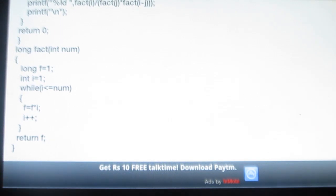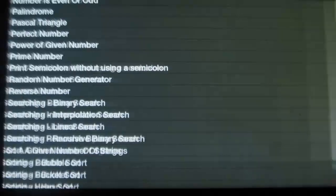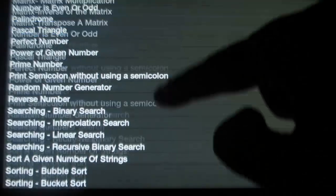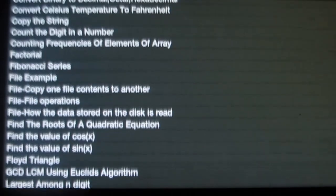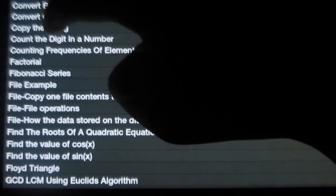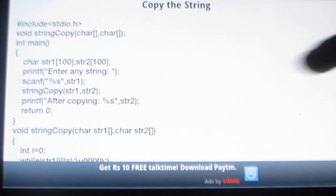Simple, isn't it? You can also try it on your PC. Now let me try one more — copy the string.